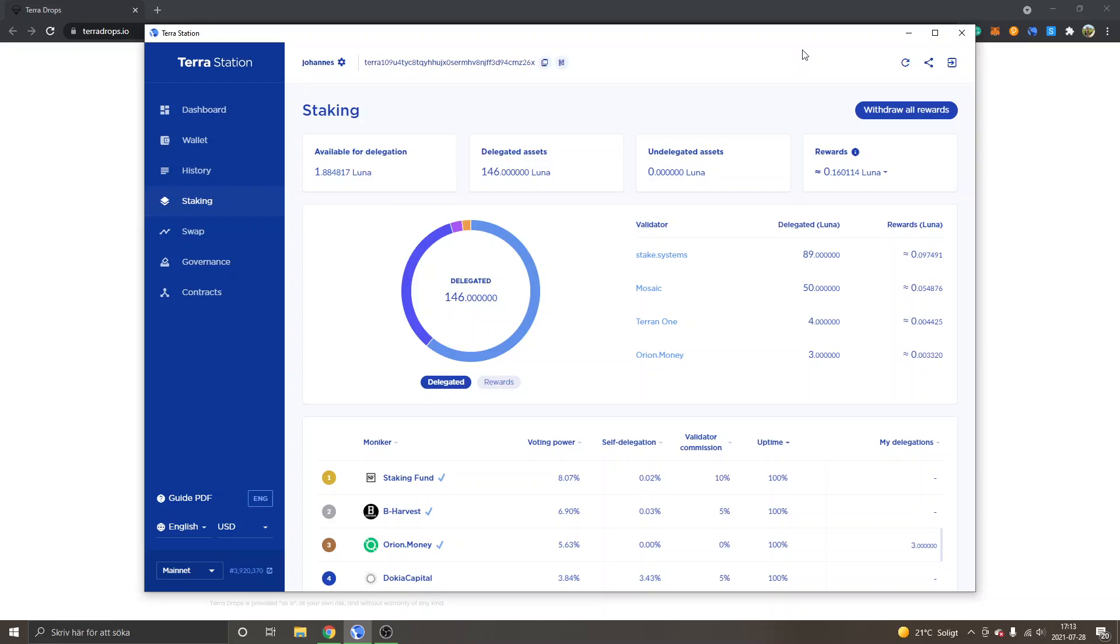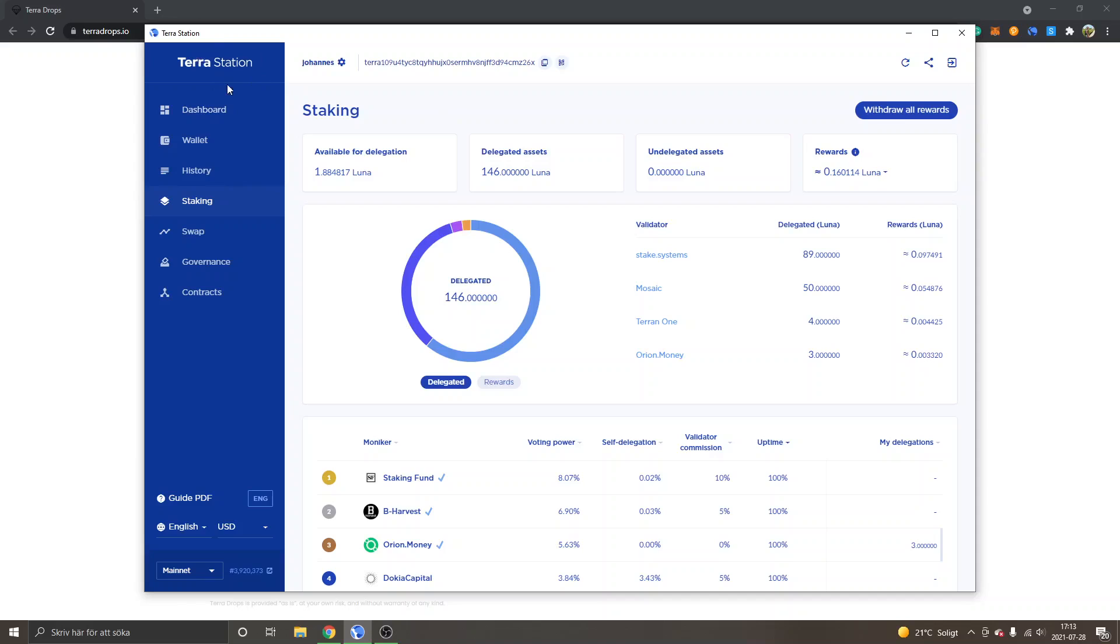And if you don't have Terra Station installed and set up, I have another tutorial on how to do all that. I also have another tutorial on how to send Luna tokens to the Terra Station. So I will leave links in the description to those tutorials and you can watch them first. Right now I'm inside the Terra Station application on desktop.